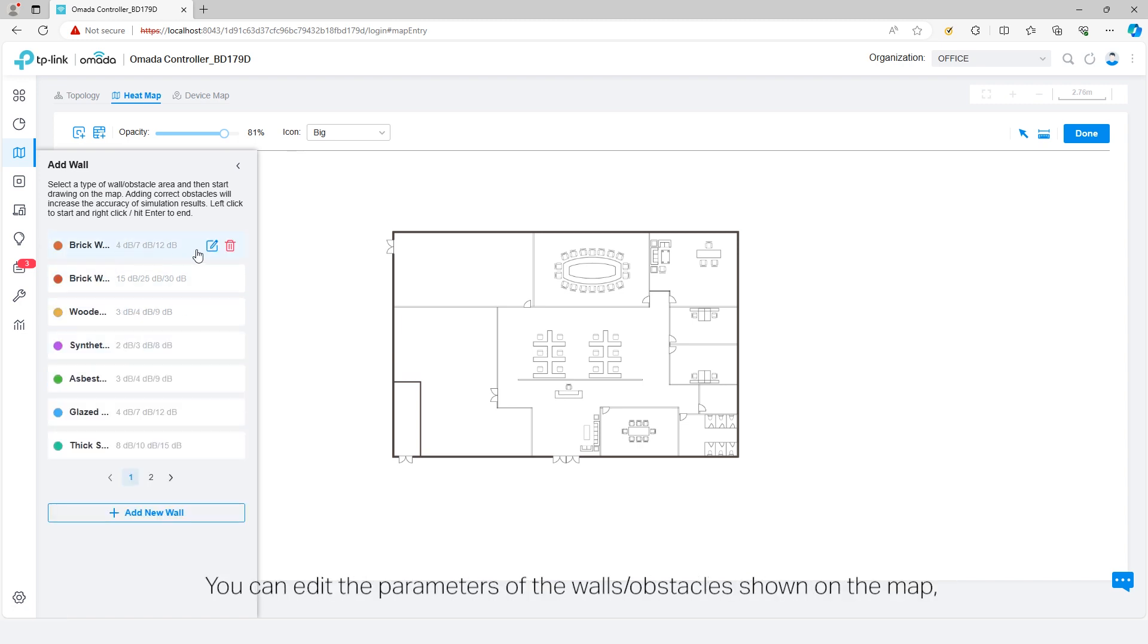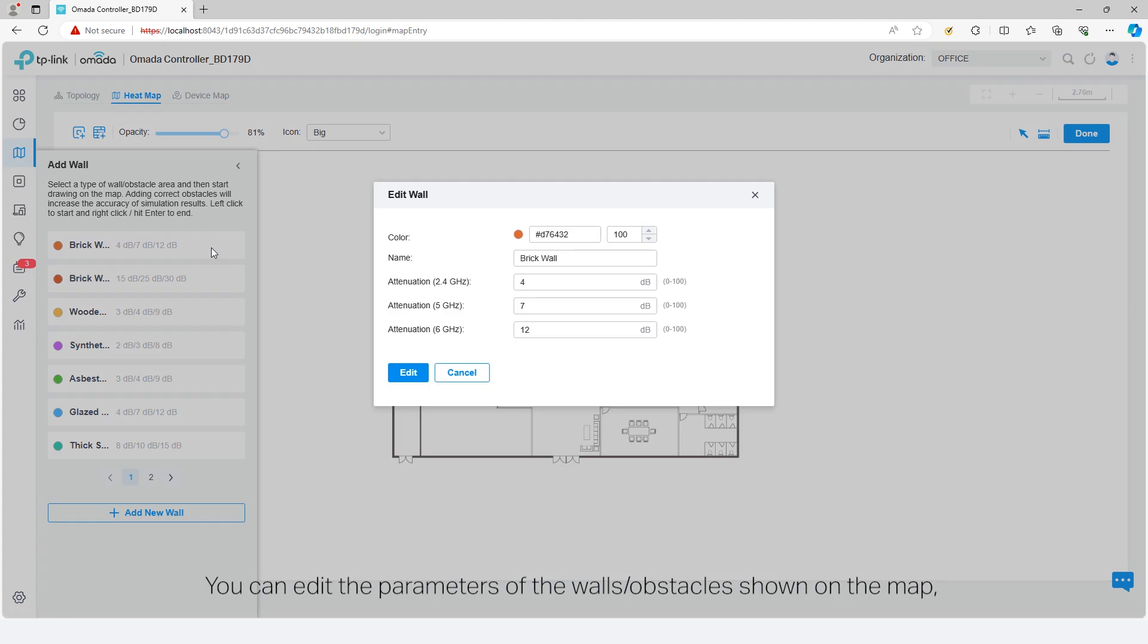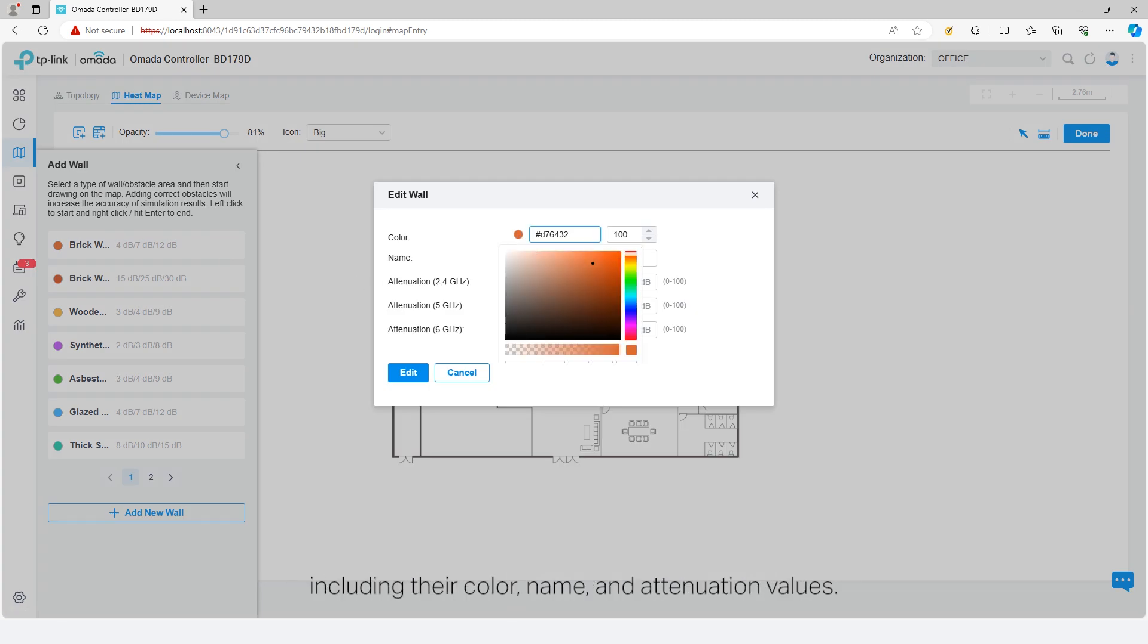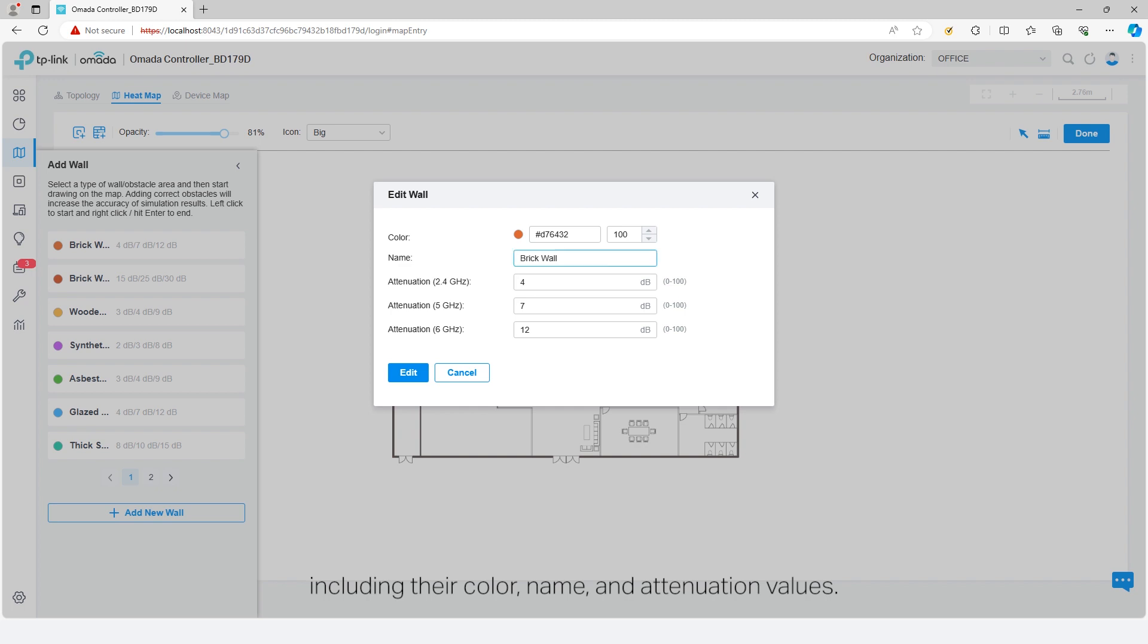You can edit the parameters of the walls and obstacles shown on the map, including their color, name, and attenuation values.